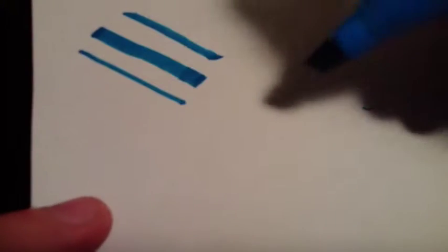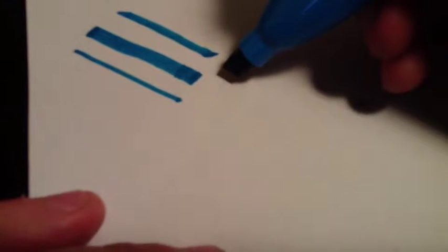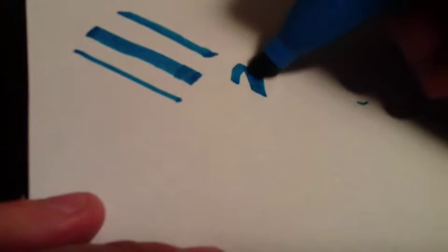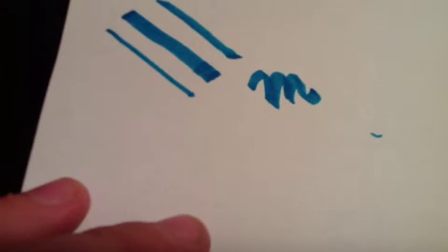And this could also be a good marker to use for calligraphy. So we'll just do a little M next to here, a calligraphy M. Okay, so not the best calligraphy there, but okay.